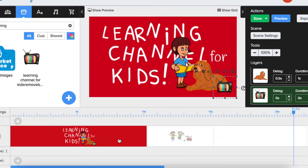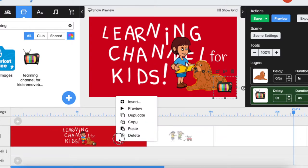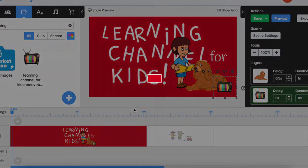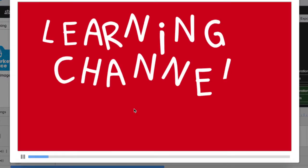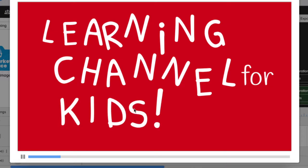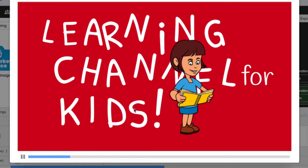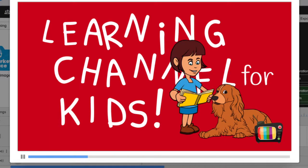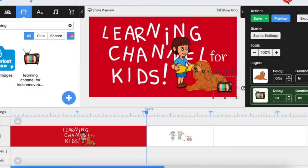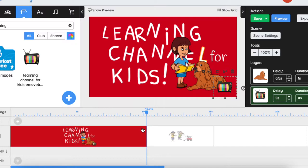Let's have a look: learning channel for kids, and logo appears at the very end. Okay, so let's say we would like to use this logo consistently in every scene of our video.